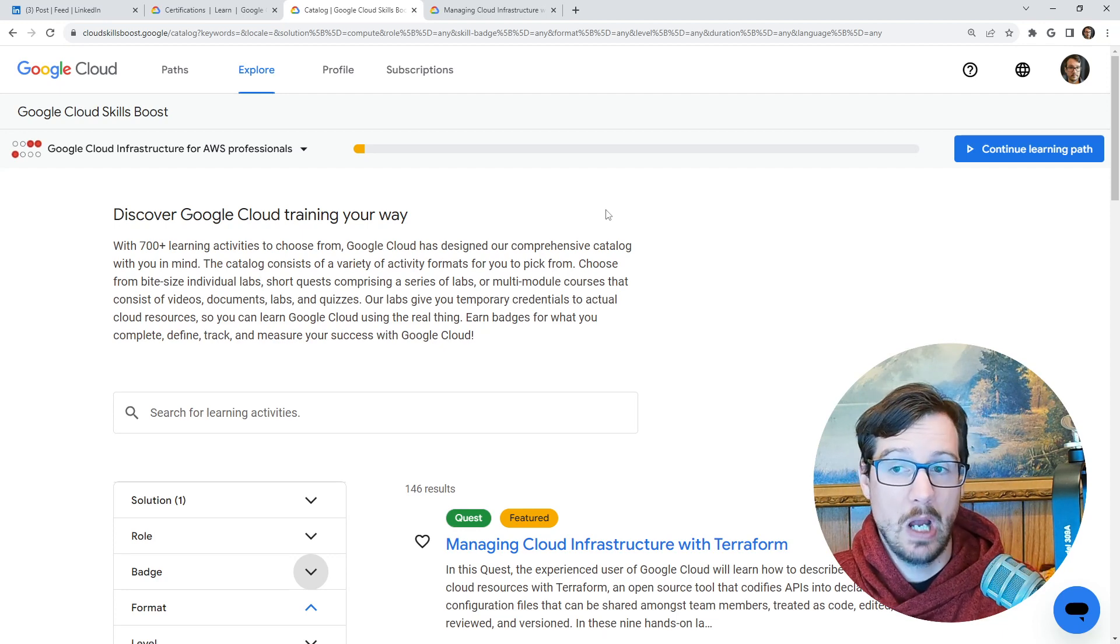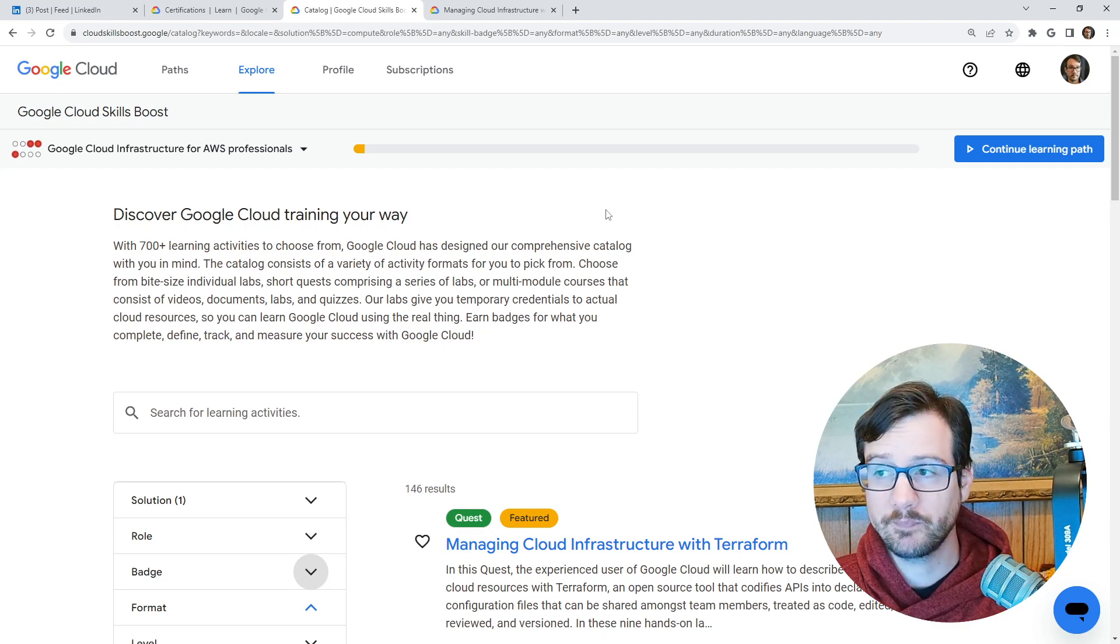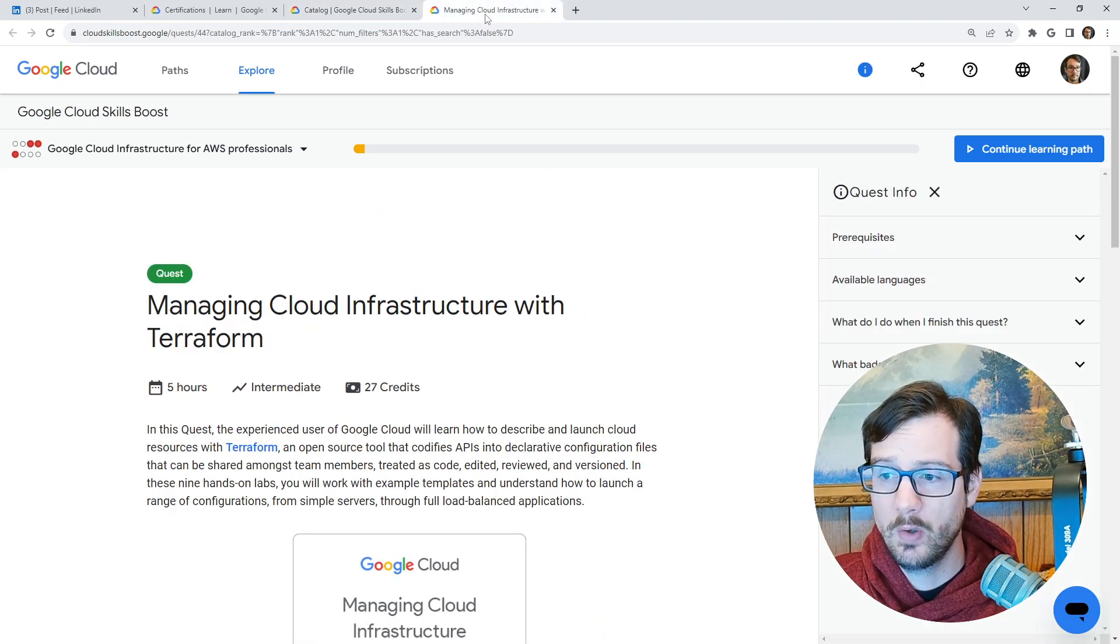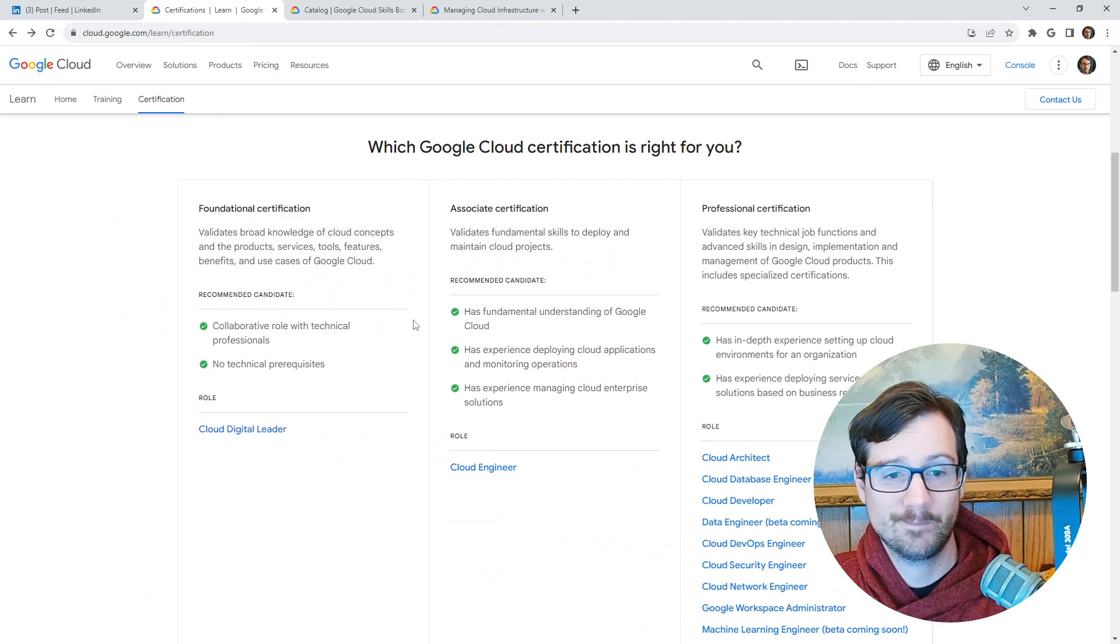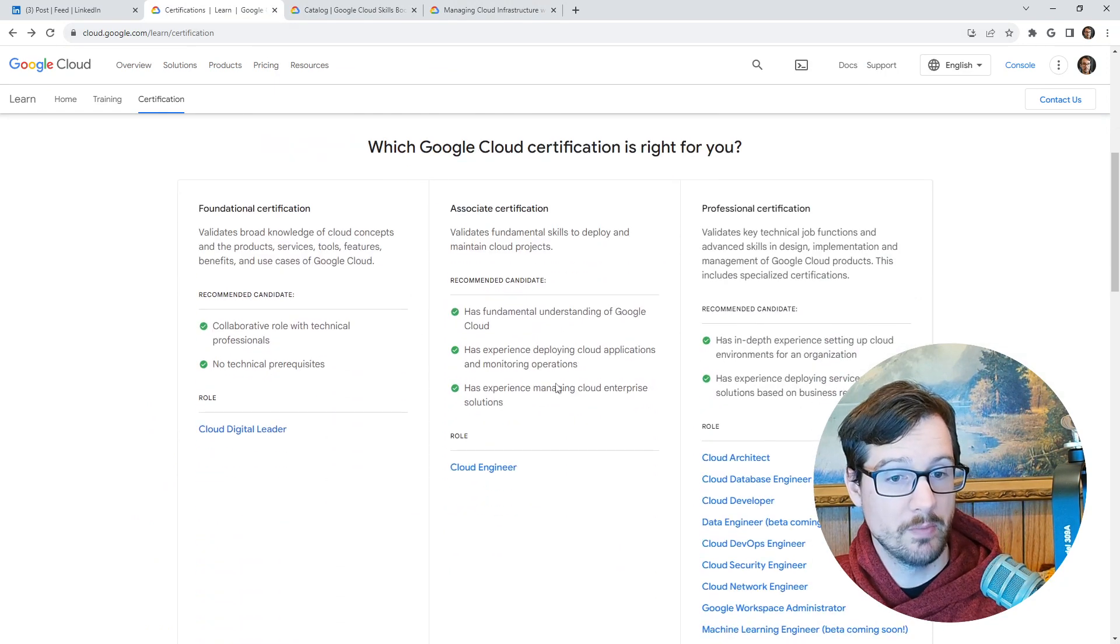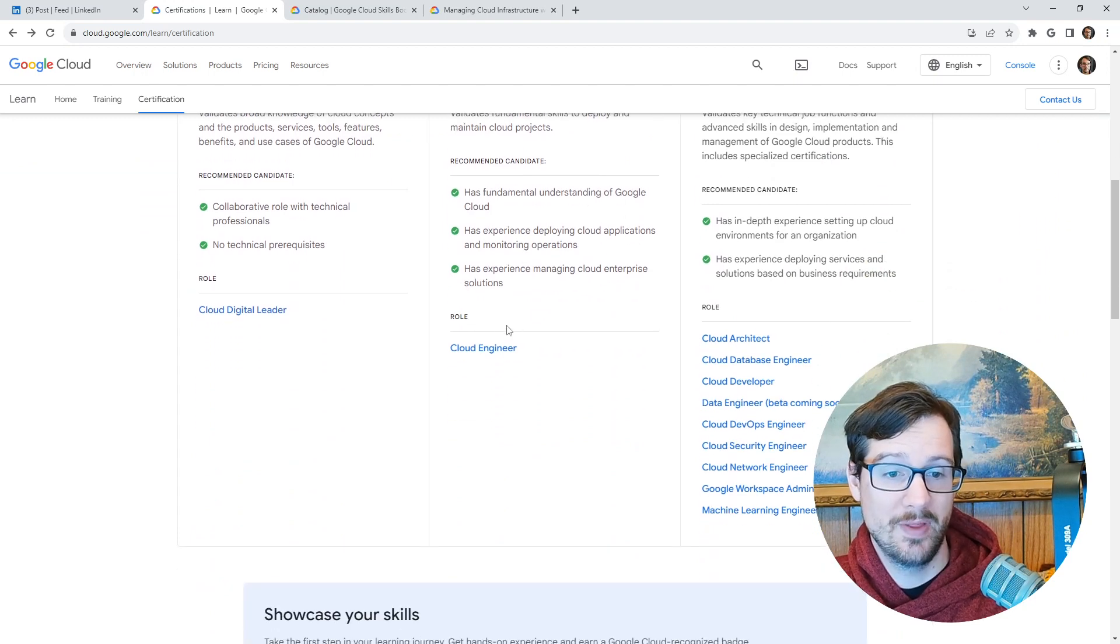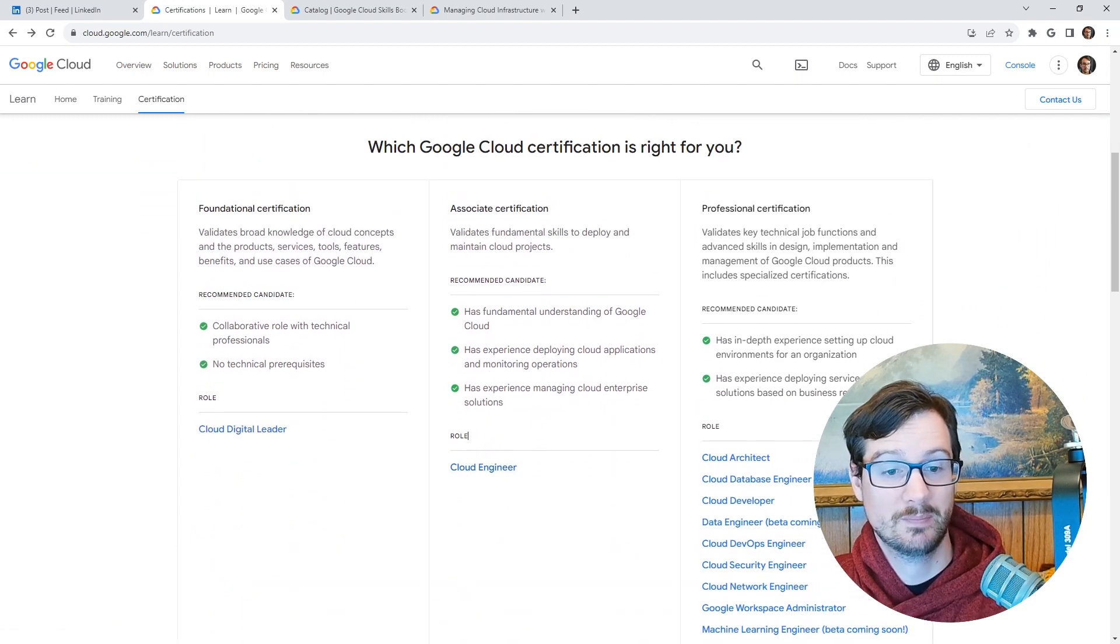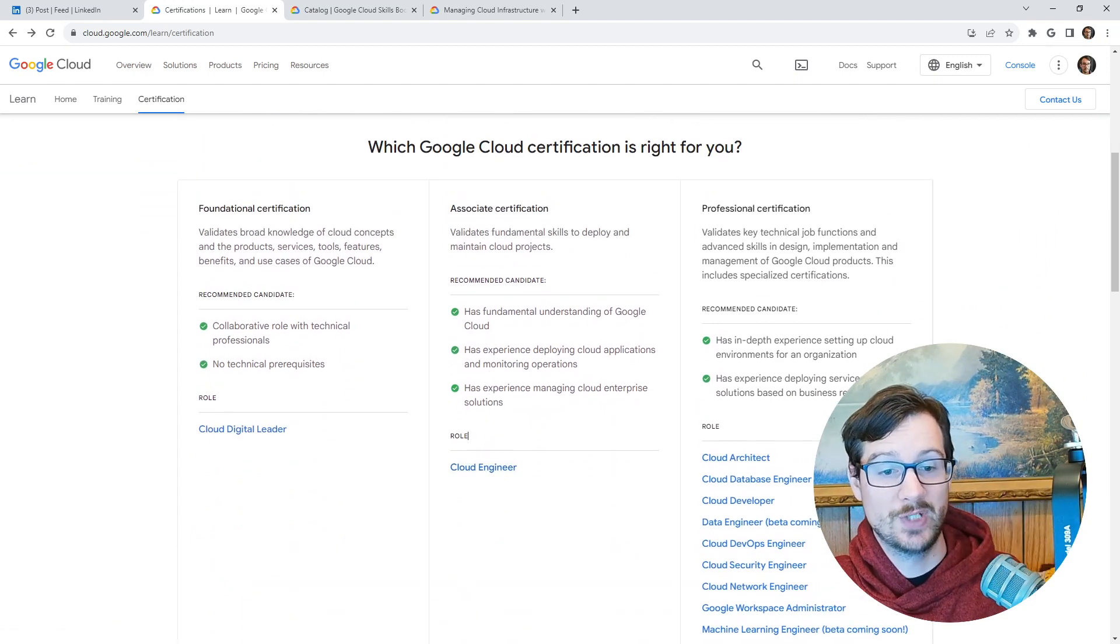And if you are thinking about getting certified, think about the ACE. Again, I think the ACE is pretty great. That's it. We'll see in the next one. Ciao.